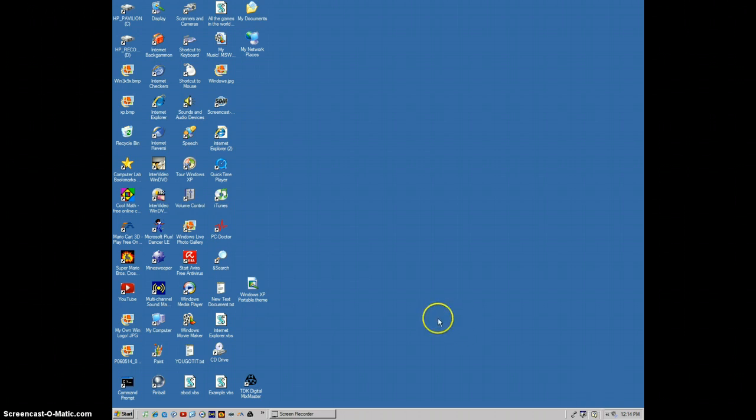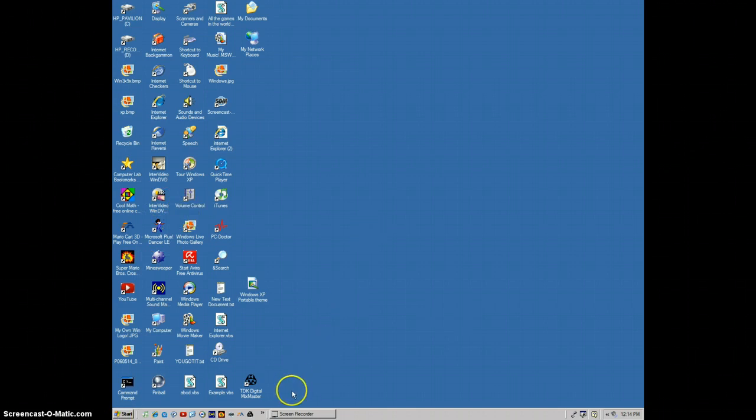I also have a Windows 98 or 95 look-alike, and this is not Windows Classic. I made my own theme.